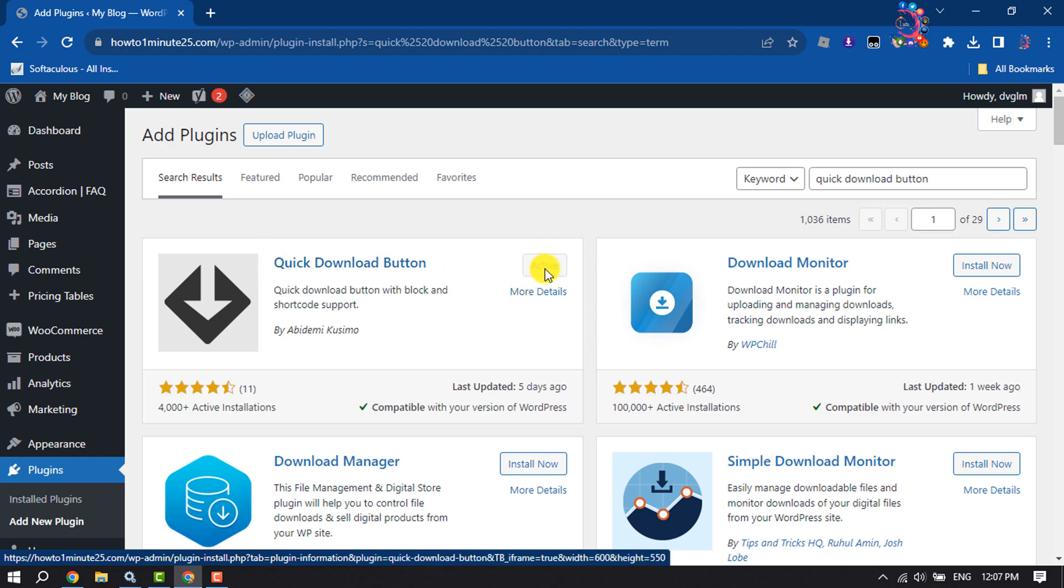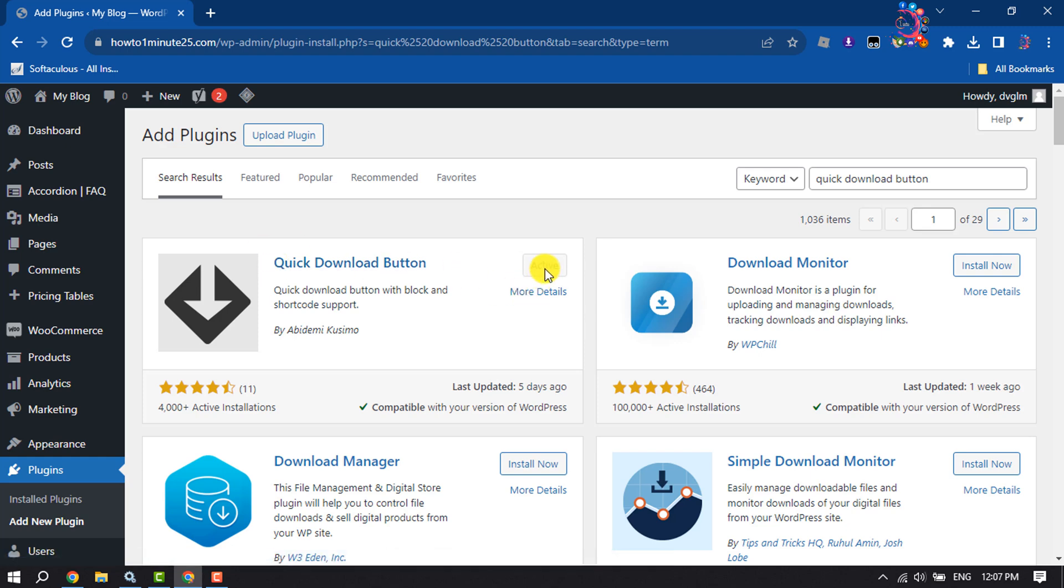So install this plugin and activate it. Once done, now I'm going to create a new post to add a countdown or download timer button.